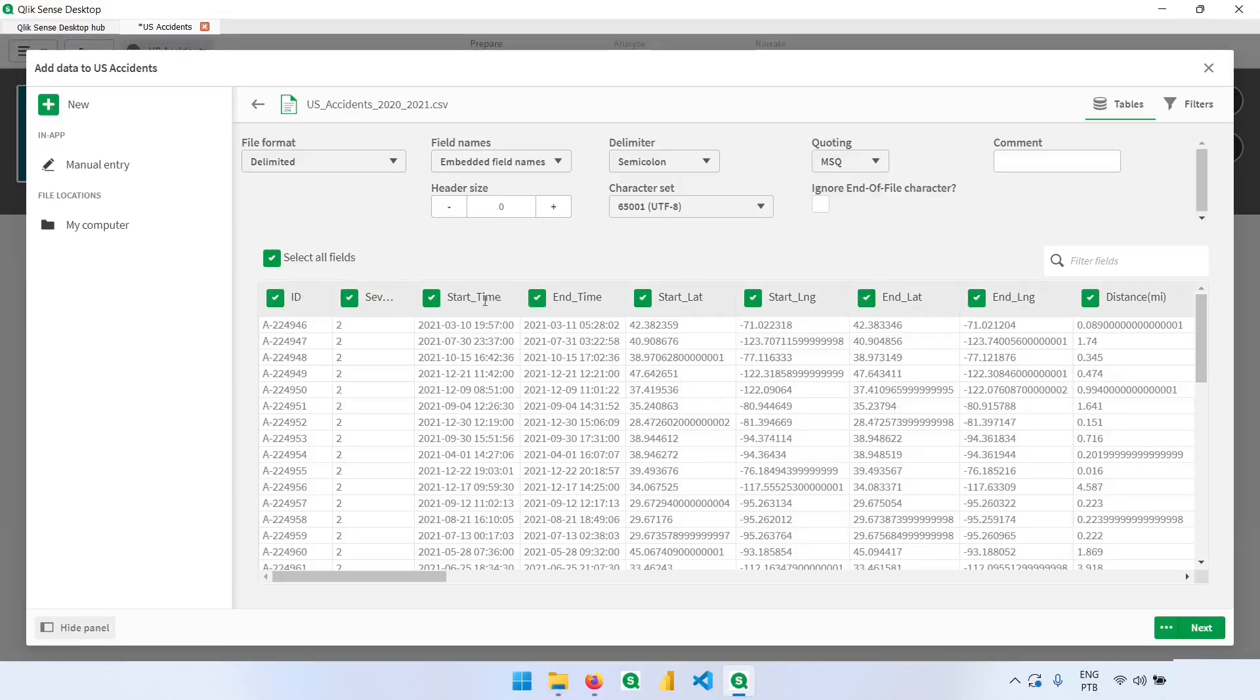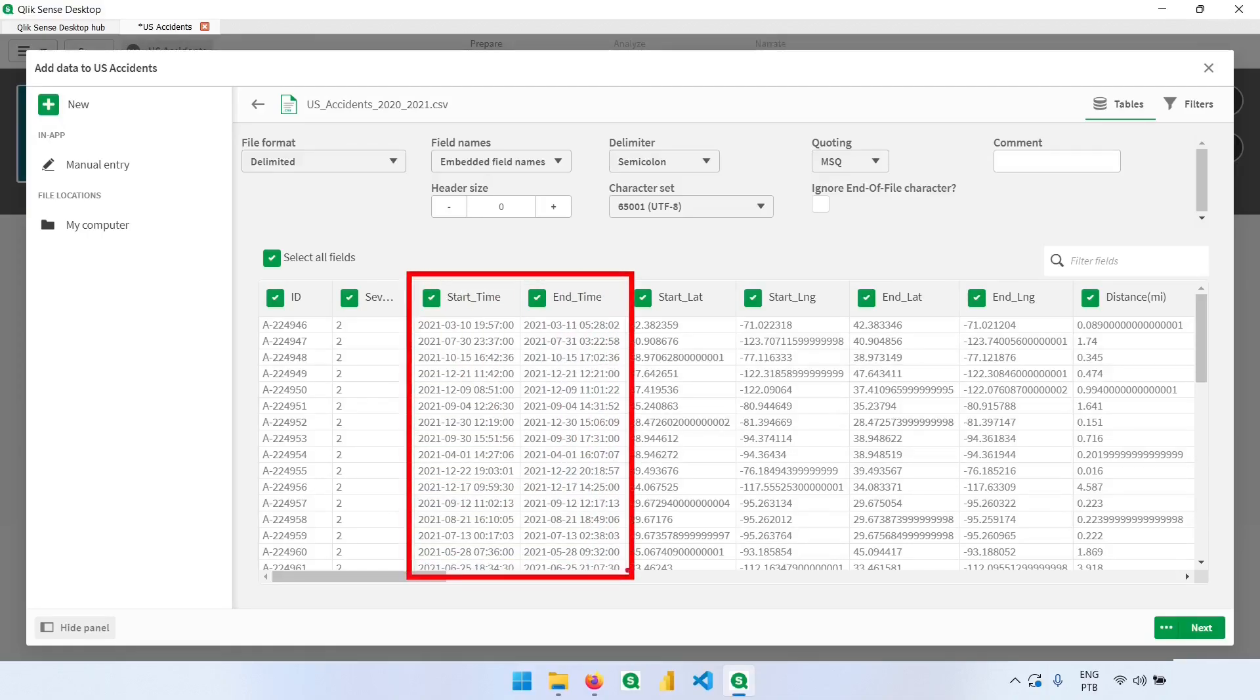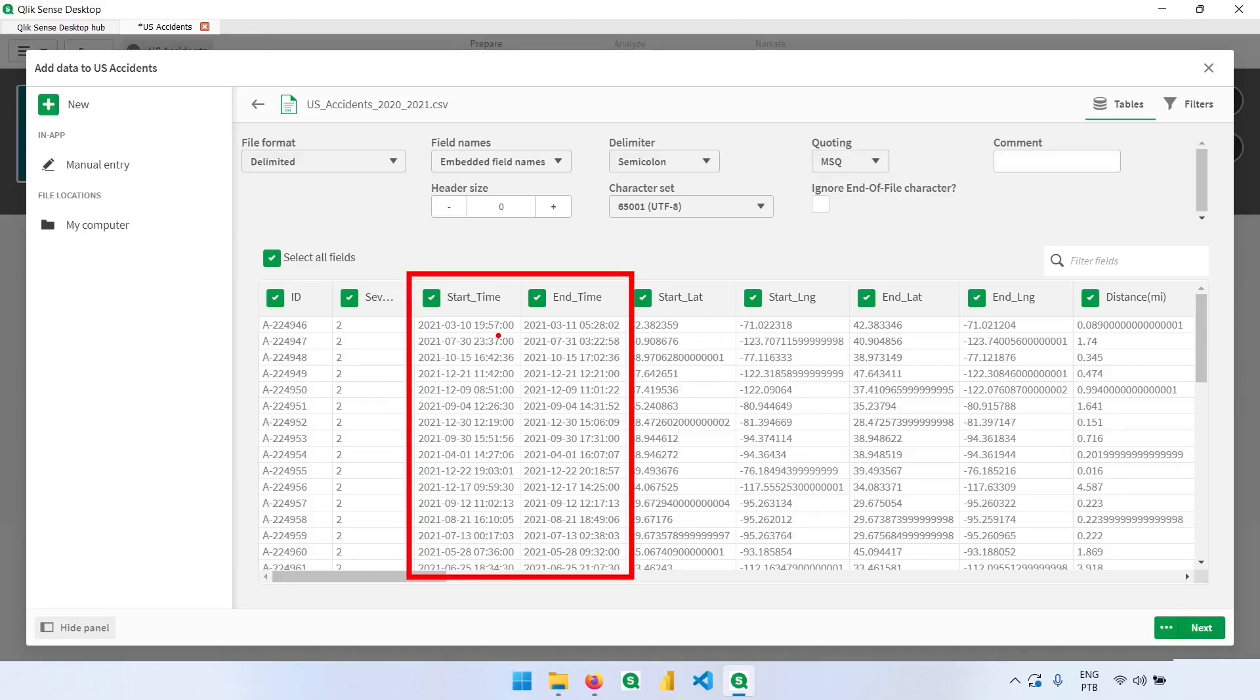Qlik already detected the column names and everything. But I want you to notice some things that are very important here. Look at our start and end date. They have this format, so we don't have a column for year, months and days, which is fine. We can create that and we will do so later on.